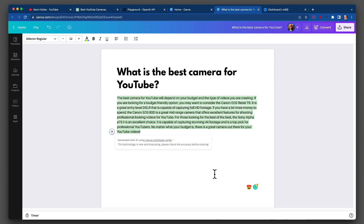The best camera for YouTube will depend on your budget and the type of videos you are creating. If you're looking for a budget-friendly option, you may want to consider the Rebel T6i — great camera, entry-level DSLR. It gives more information and also mentions the 80D. It gives a different Sony too.